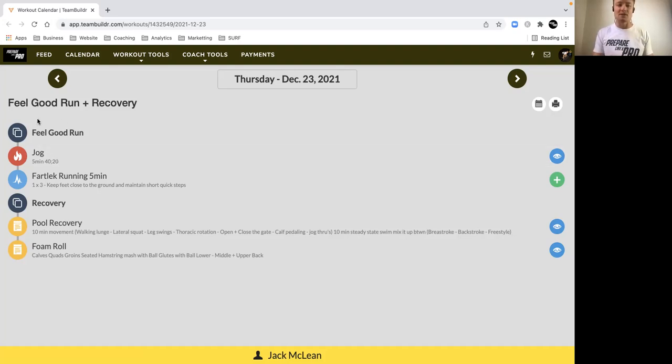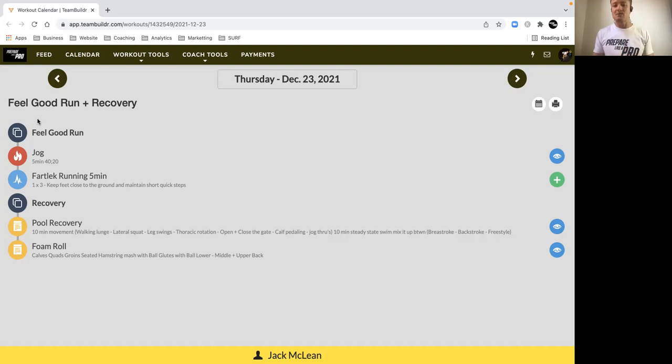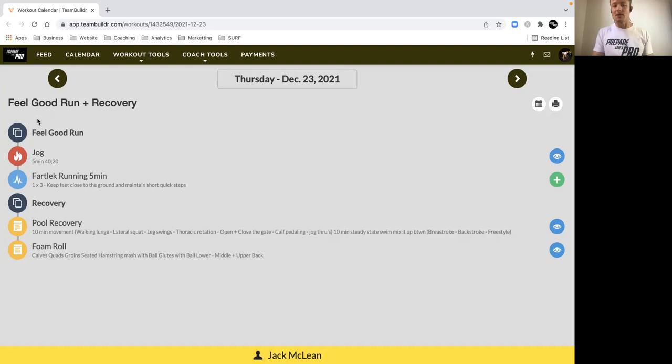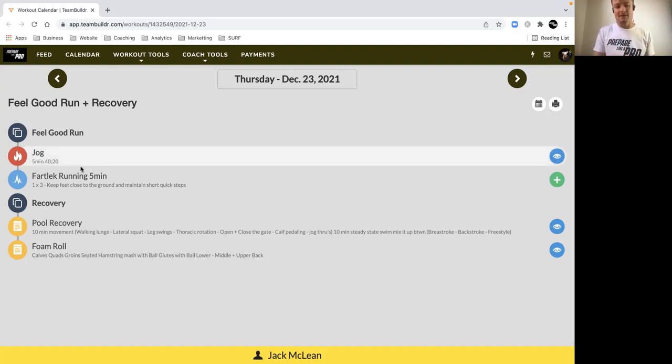That's the focus for this session and it allows us to absorb the Tuesday session, which was a solid session, and it prepares us for Saturday, which is our main session of the week, a really big session. So it's really important that we trust the process with this one and make sure that you do feel good at the end of it.